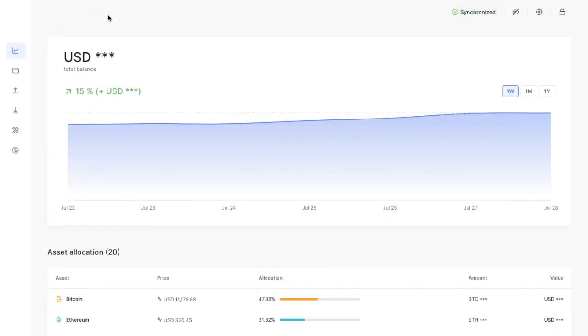So heading across to Ledger Live, if you take a look down the navigation bar on the left-hand side here and go down to Manager, which looks like some tools.